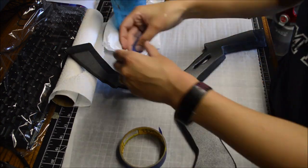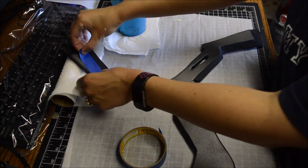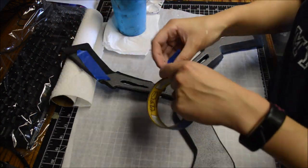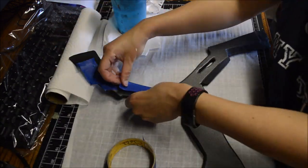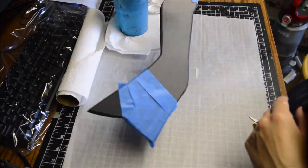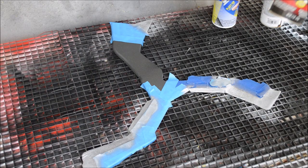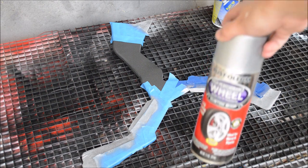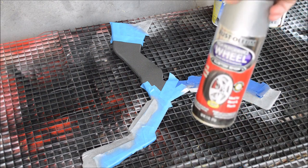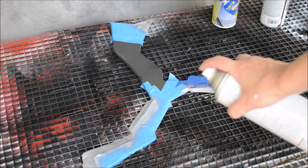After that was fully dry, I masked off the body of the wing stick to paint the blades. I used Rustoleum's high performance wheel spray paint because I was out of normal spray paint at the time. Two layers proved to be good enough for this.